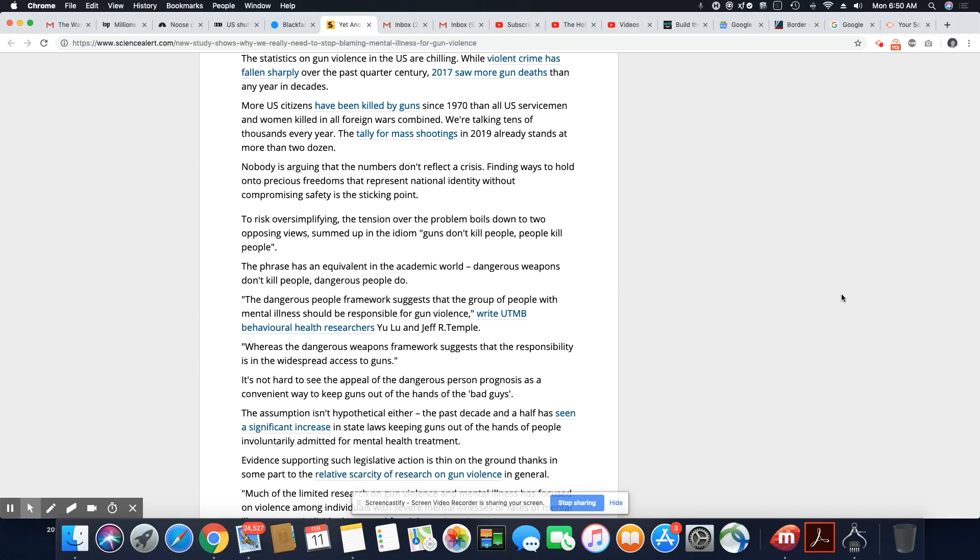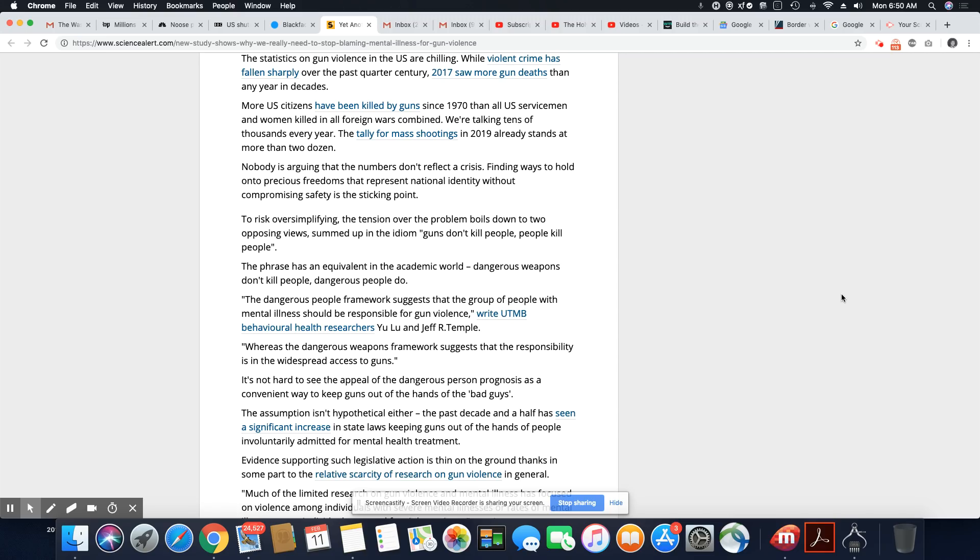Nobody is arguing that the numbers don't reflect a crisis. Finding ways to hold on to precious freedoms that represent national identity without compromising safety is the sticking point. So they go back to the saying that many of you probably heard in your lifetime: guns don't kill people, people kill people. The phrase has an equivalent in the academic world: dangerous weapons don't kill people, dangerous people do. And you know that's the thing. Why don't you just say these people are evil? They do these shootings because they are just evil. It has nothing to do with mental illness. They're just an evil person.